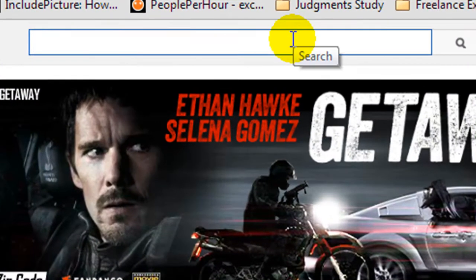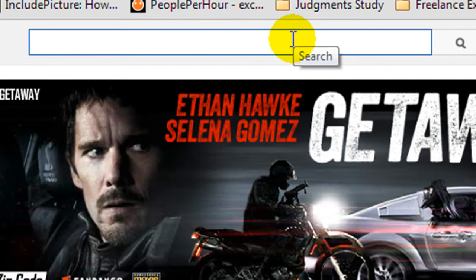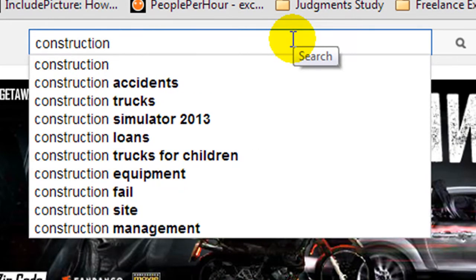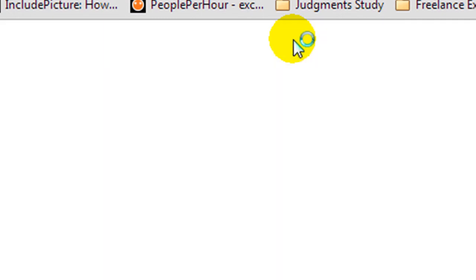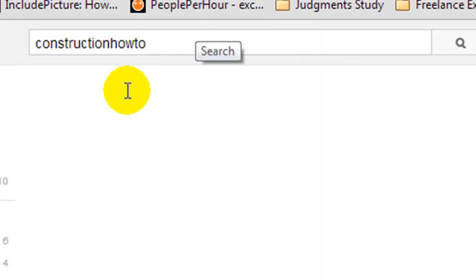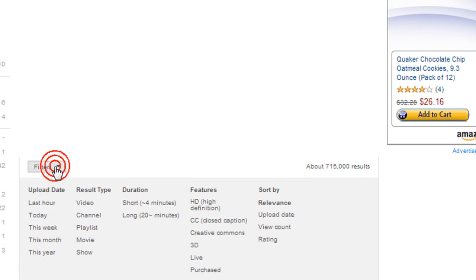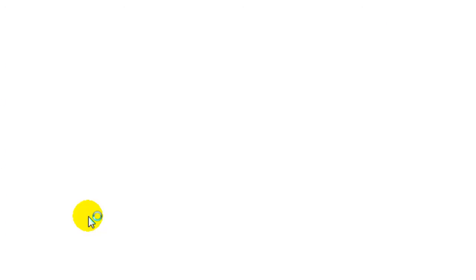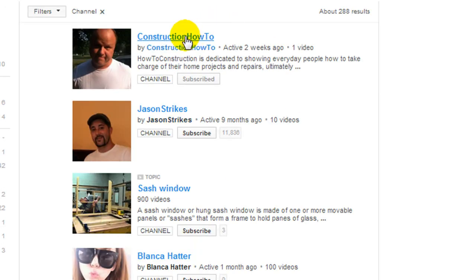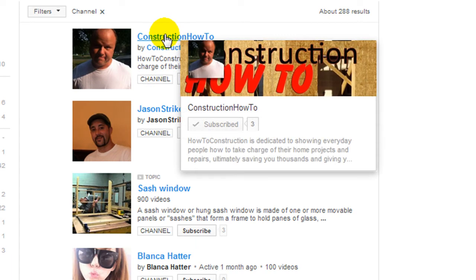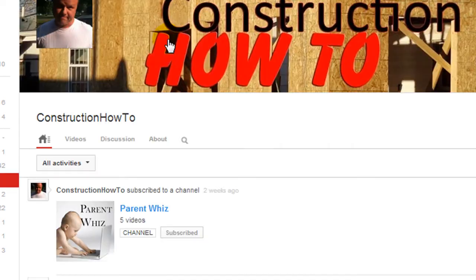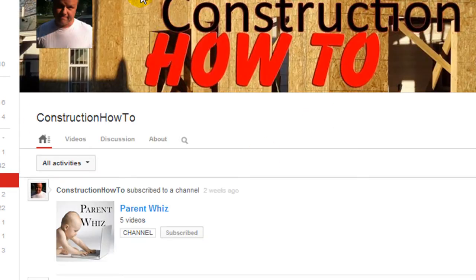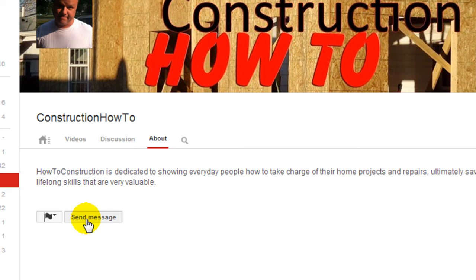It's very simple. Let's say that you had the name of somebody's channel or their username. In this case, I know a user — a friend of mine — Construction How To is his channel. So I'm going to go to filter, and I know that it's a channel. So there he is, there's Mike Stewart. I'm going to click on there, and very simply, whenever you're checking out their channel, you click on the About button and you click Send Message.